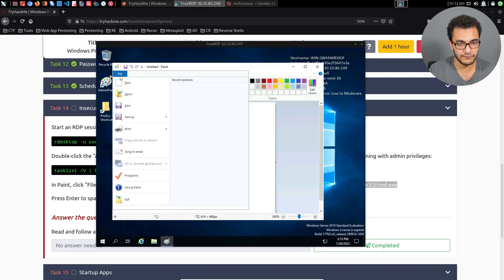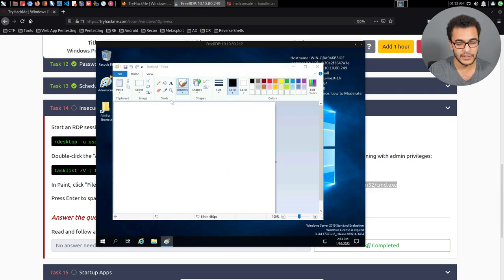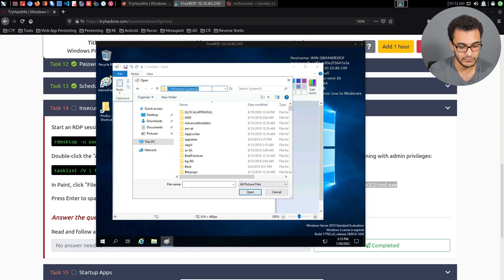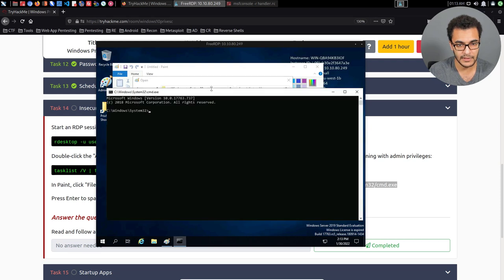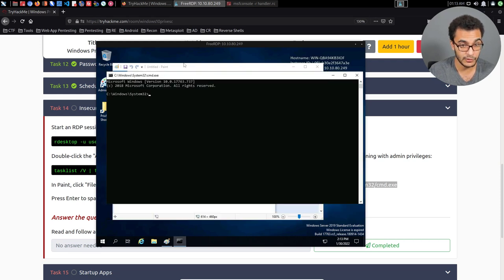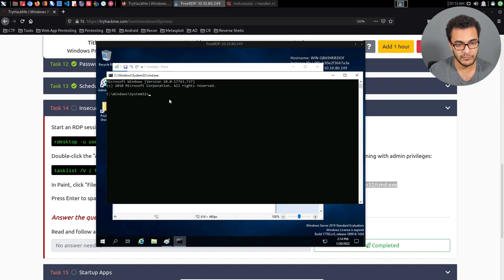So we click on file, and then open, and instead of specifying a file here, we can just head over into the navigation bar, paste that in there and hit enter. And that'll open up privileged command prompt session because paint is running with admin privileges.